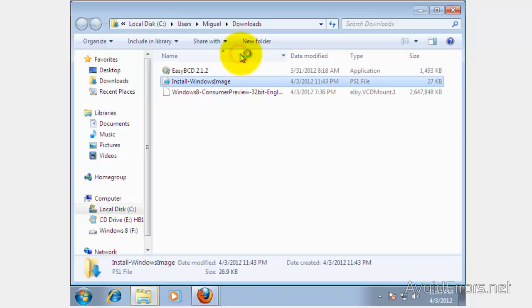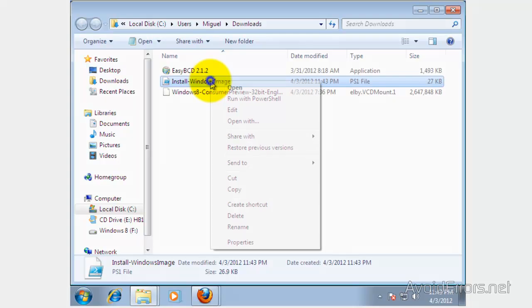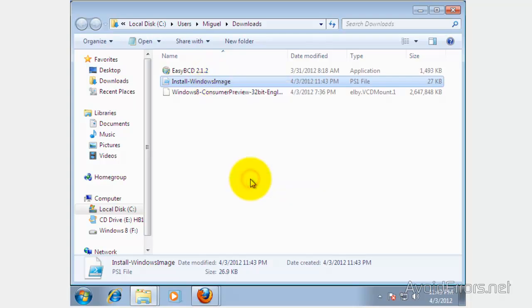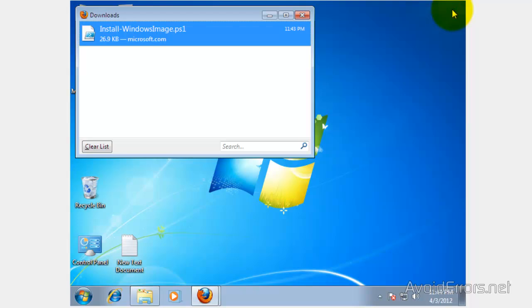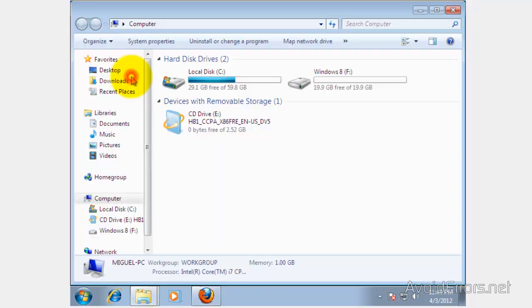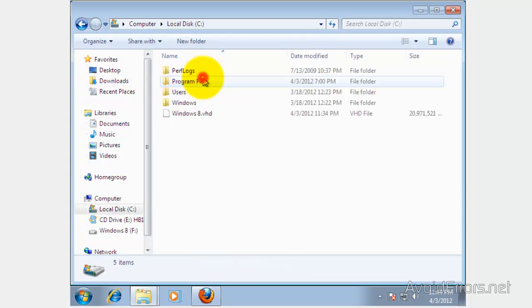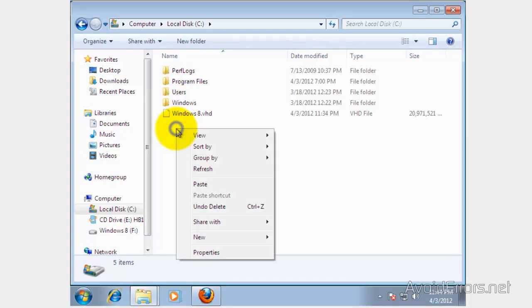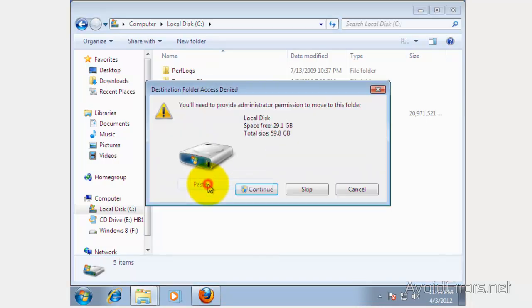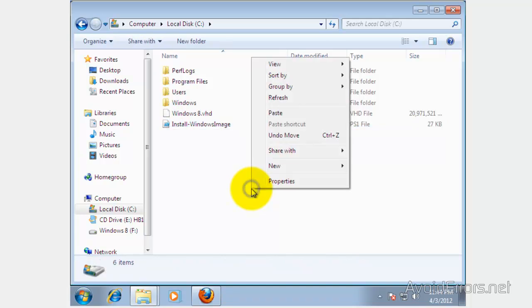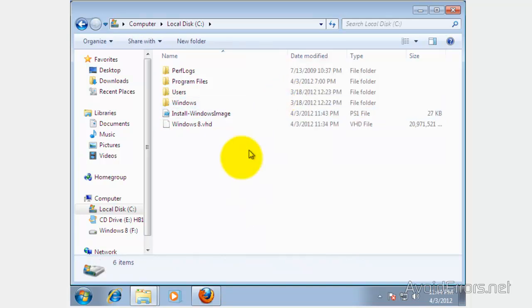Now I'm going to move the file from here and place it on my drive C, next to my Windows 8 VHD. Go to My Computer, drive C, and here it is. I'm going to right-click and paste it. I'm going to continue here. All right, then right-click, refresh, and here it is. Perfect.